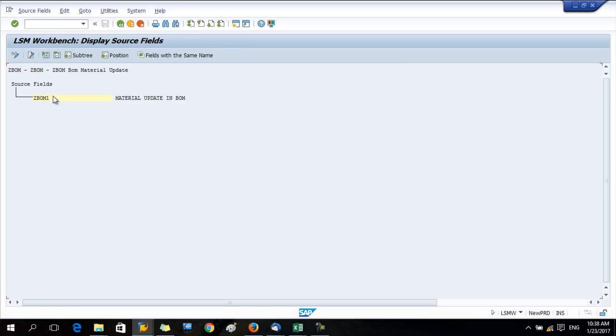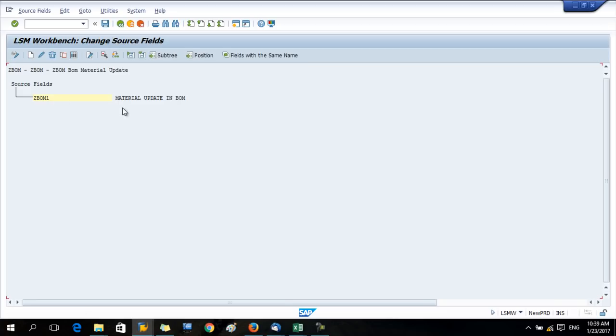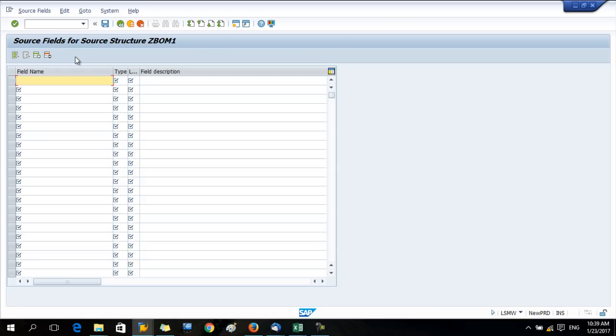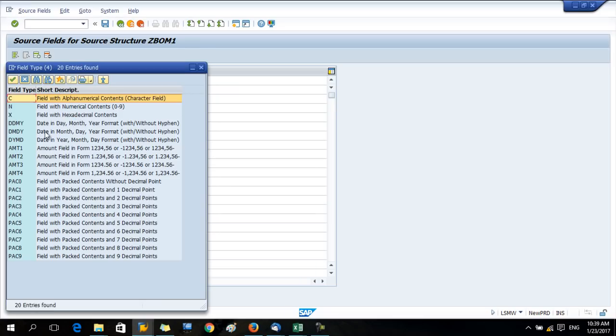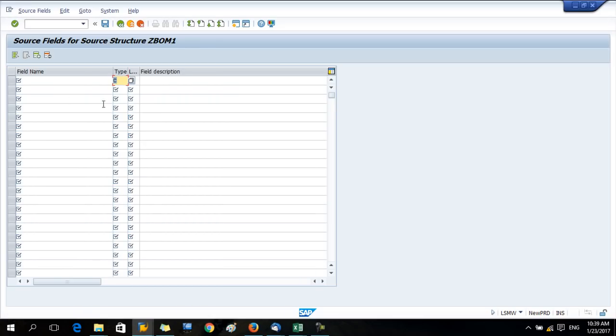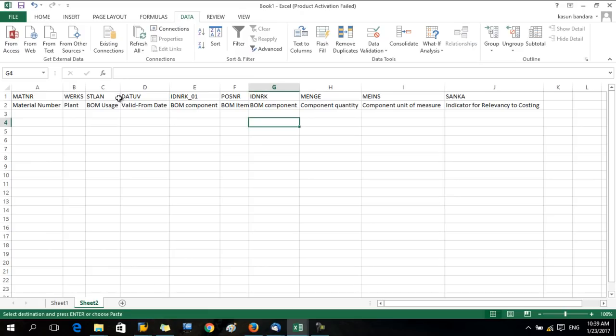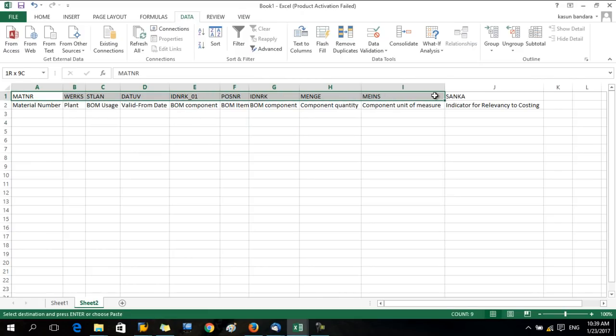Third step, maintain source field. Here press the change button. Then go to the field mapping source field selection. Here the type should always be C, and alphanumerical content. For the field name, you have to copy and paste these field names into SAP.